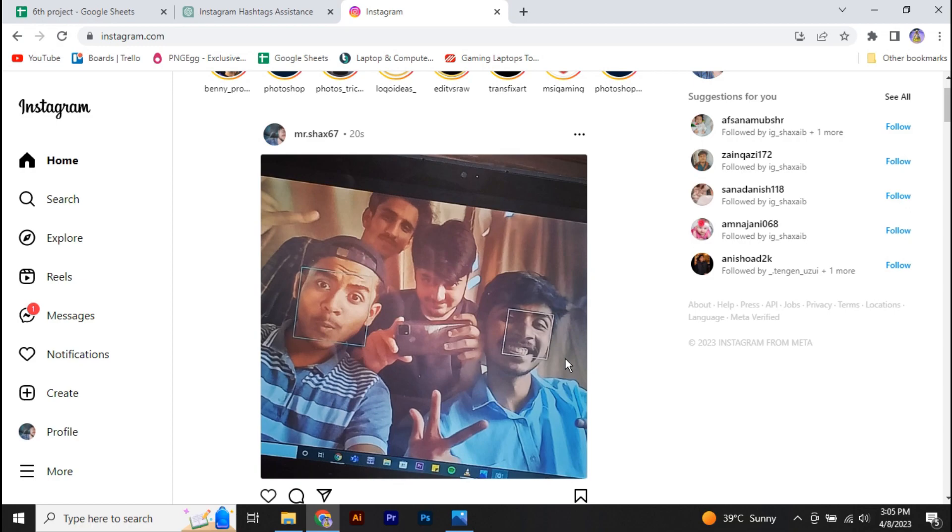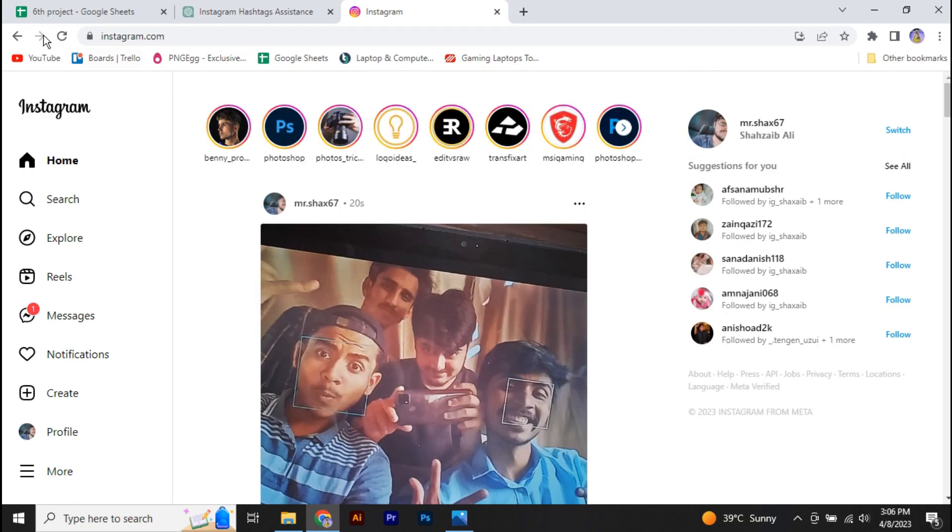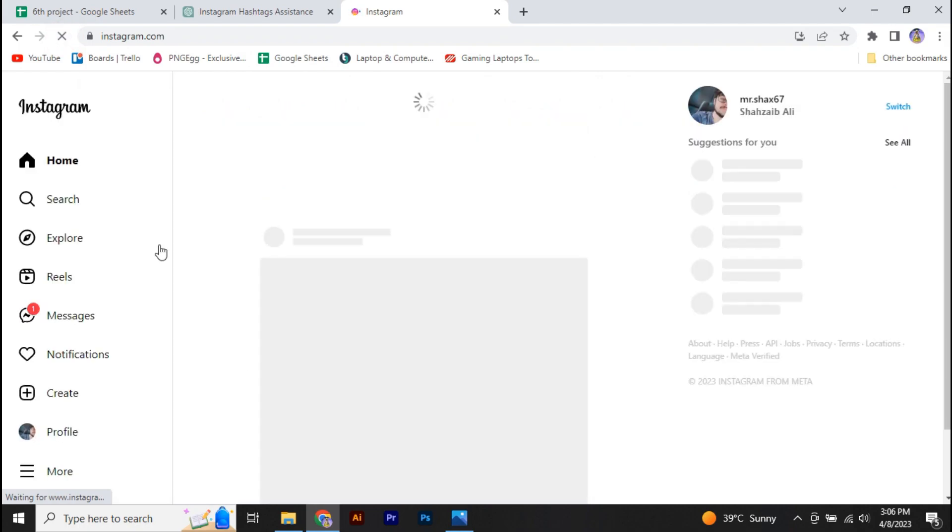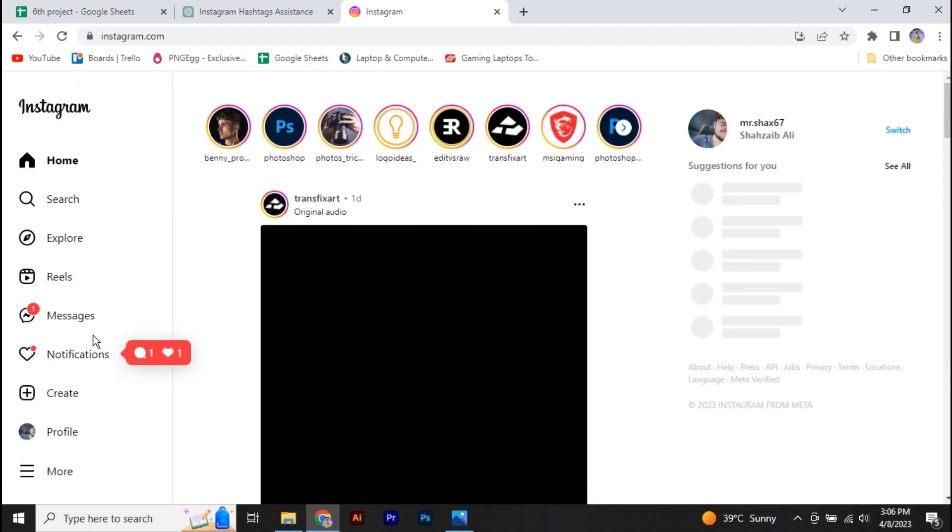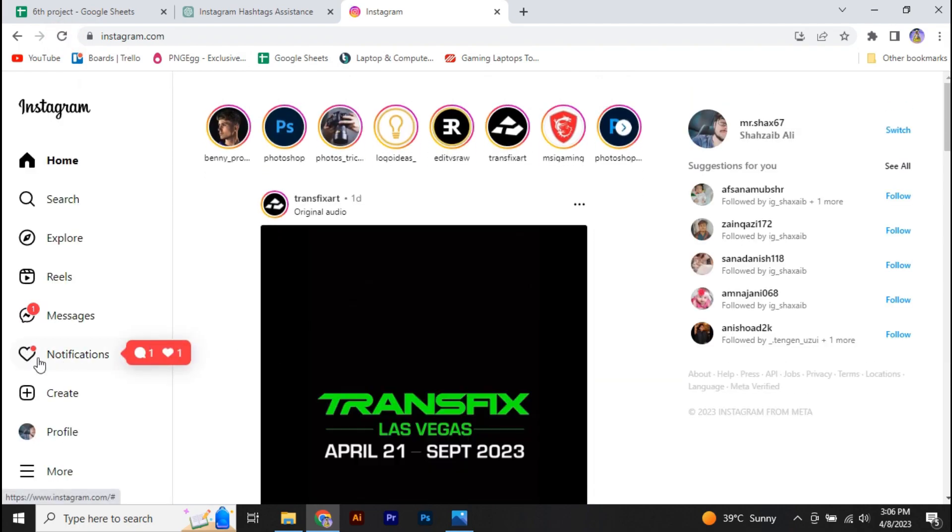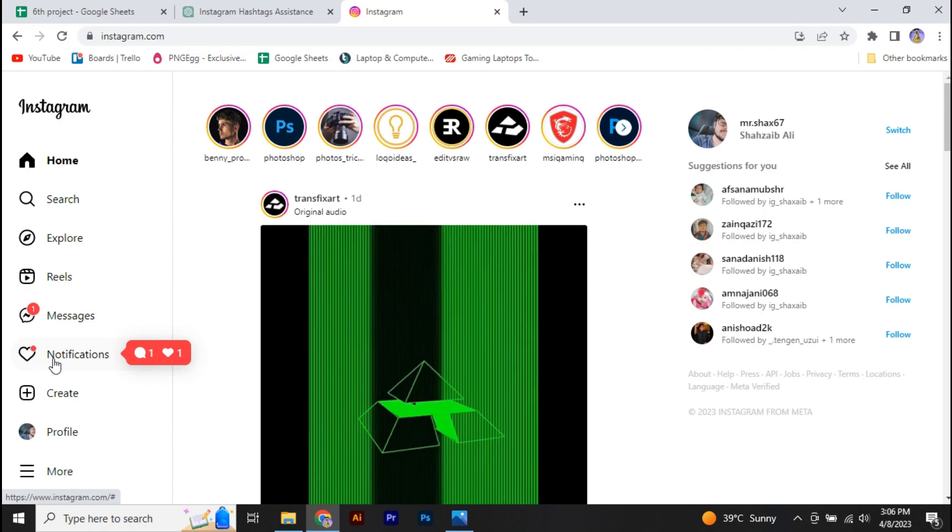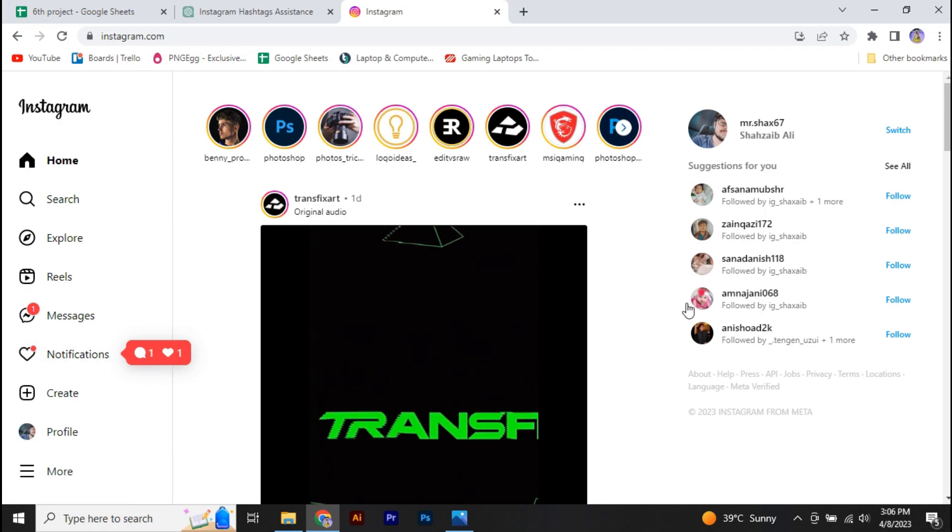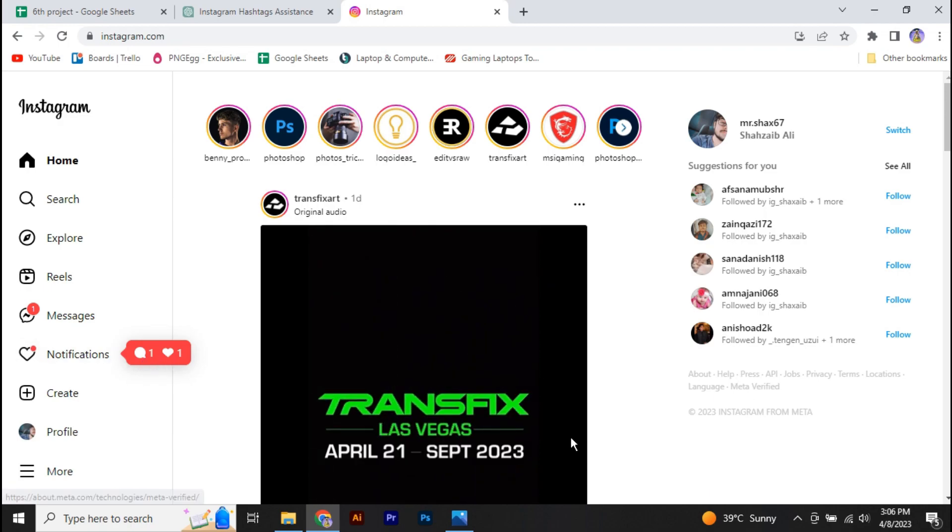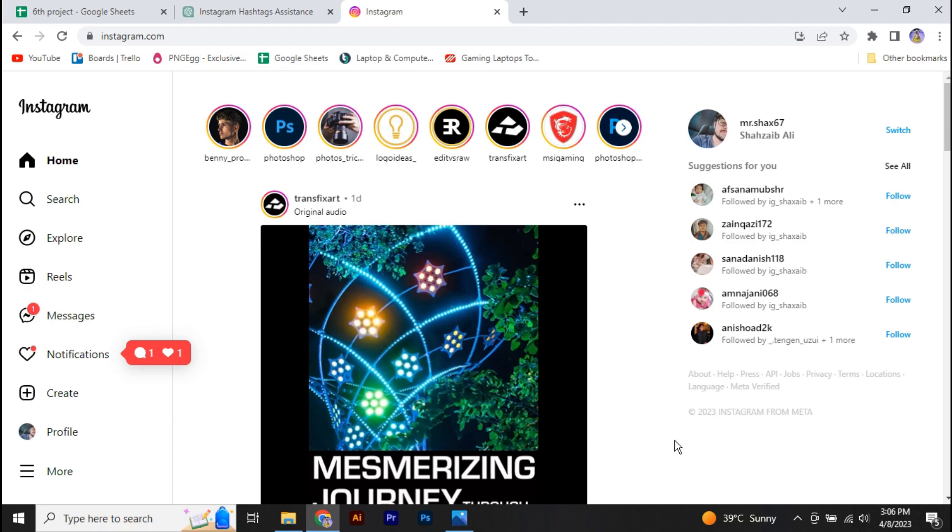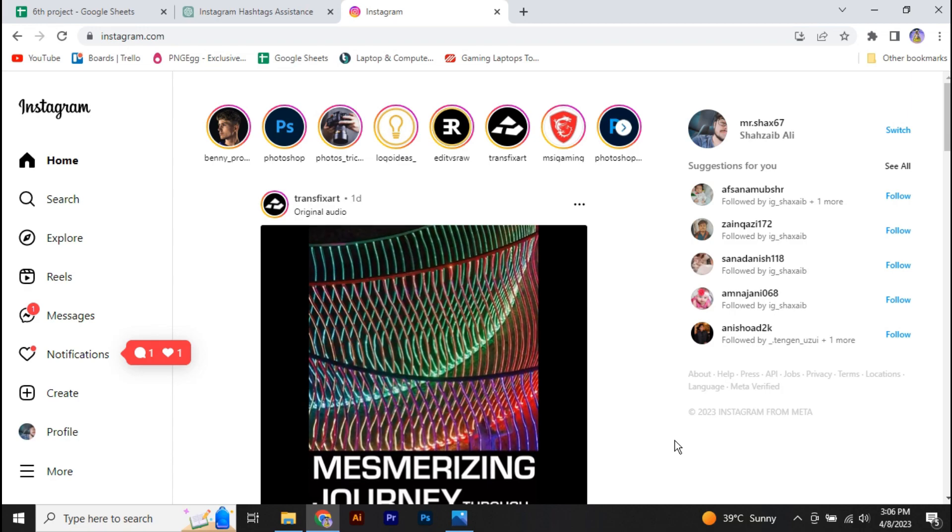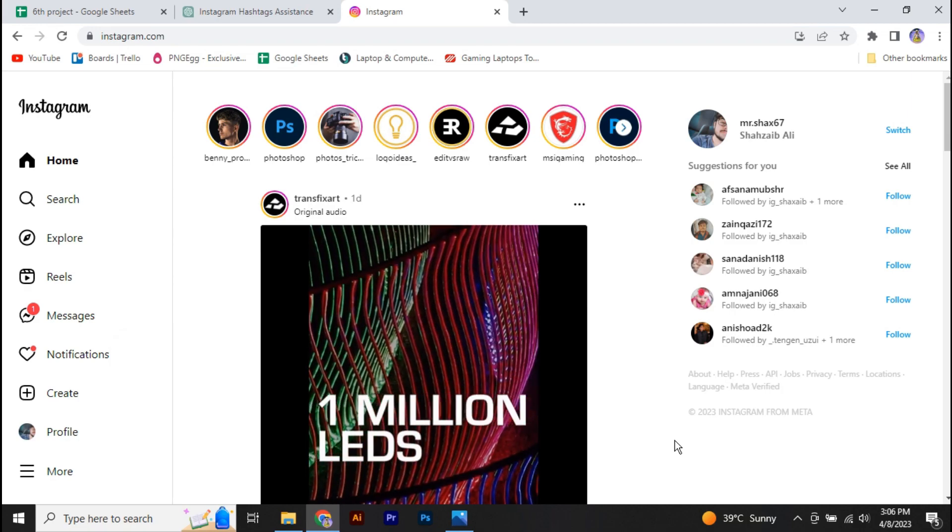All right guys, so now you just have to wait for a few minutes and this post automatically gets likes and comments as you can see right here. So guys, this is basically how you can use ChatGPT to generate your Instagram hashtags and grow your profile.